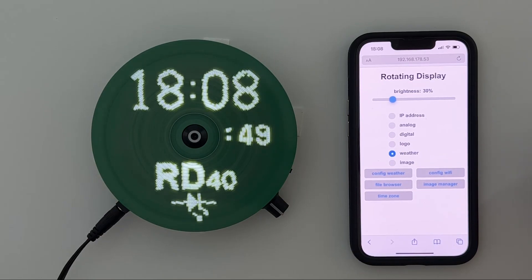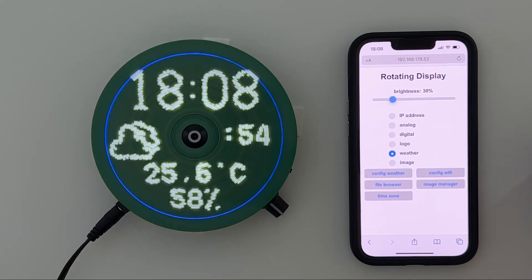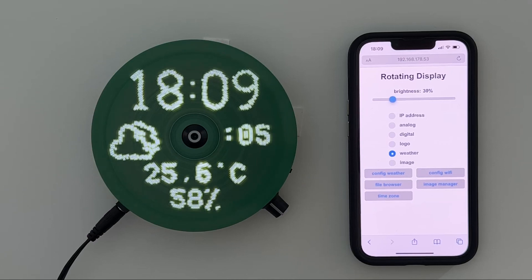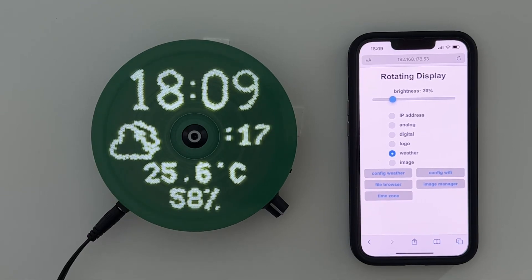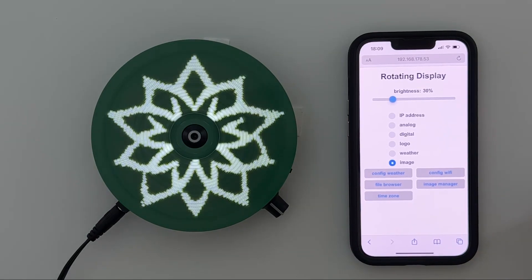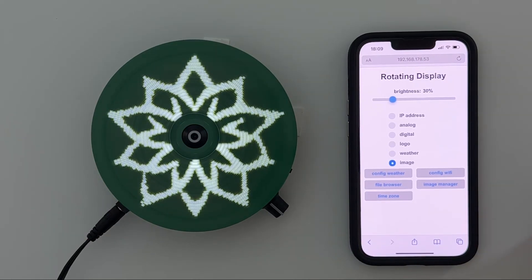The next and probably nicest mode is the weather display. The display loads weather information for my town from the internet — I'm using openweathermap.org as a weather service. It's free and you can choose the location where you are. Right now you can see it's partly cloudy, 25.6 degrees centigrade and 58 percent humidity. There's one more mode where you can display an image — I've just taken this flower here and you can load any other image. I will not go too much into detail on how to control this display because that is in my first video already, just to give you a flavor.